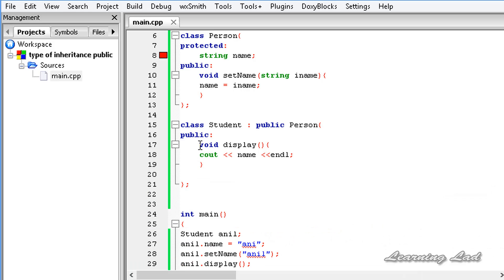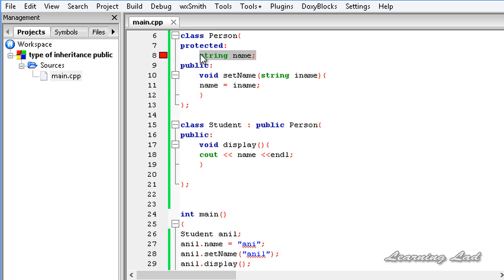So when we use public inheritance to inherit from a base class, all the public members of the base class are going to act as the public members of the derived class, and all the protected members of the base class are going to act as the protected members of the derived class. If you have any private members, they are not accessible in the derived class. This is about public inheritance in C++.